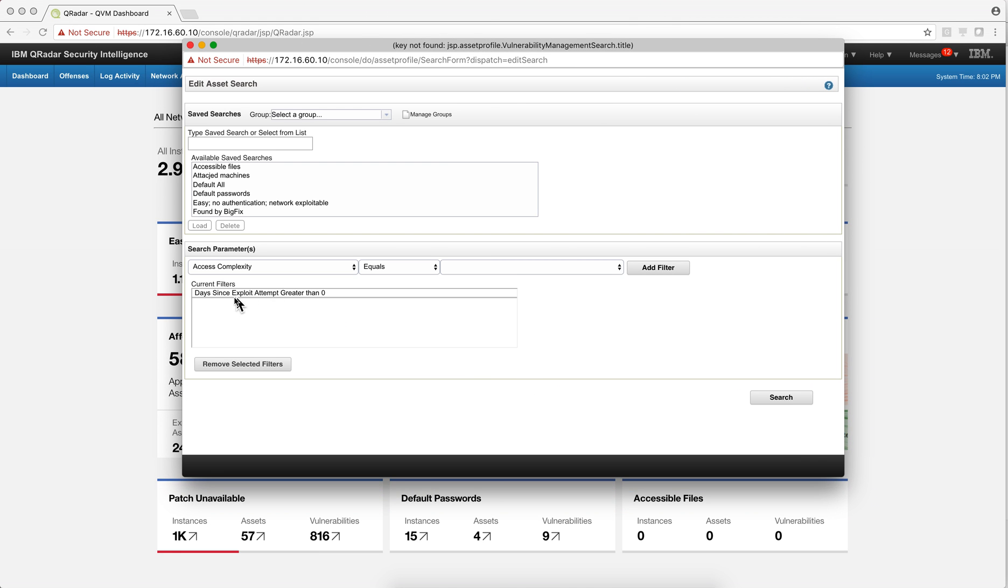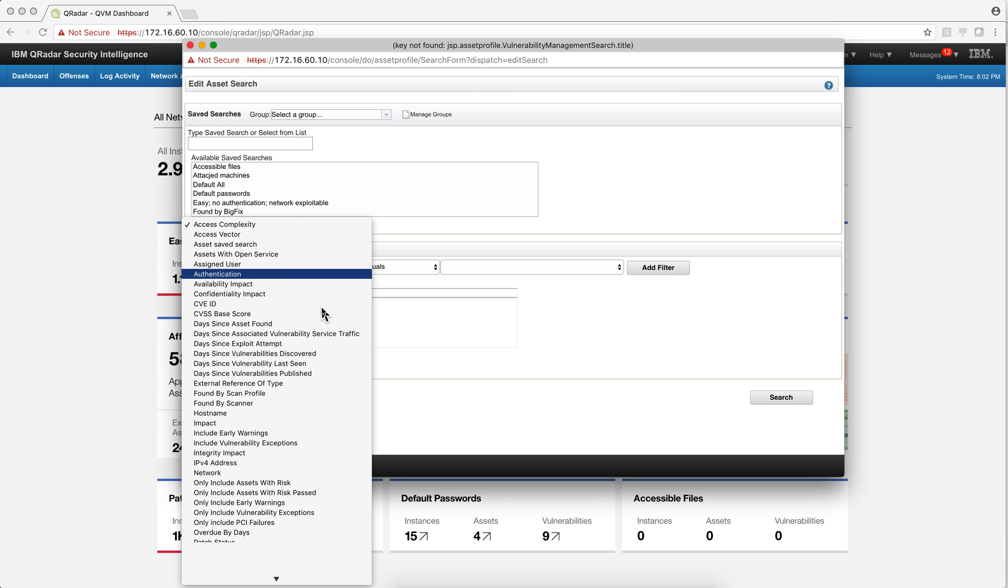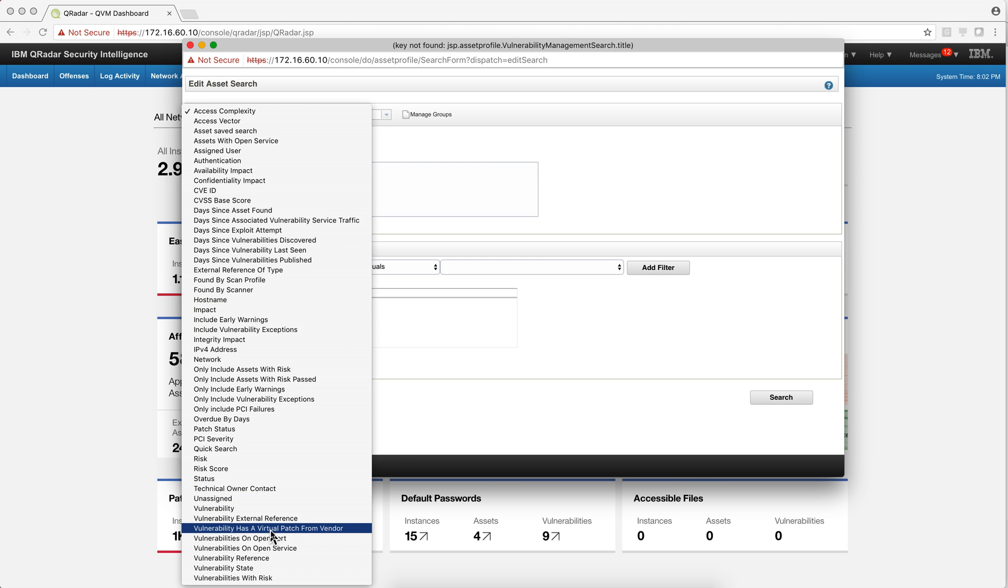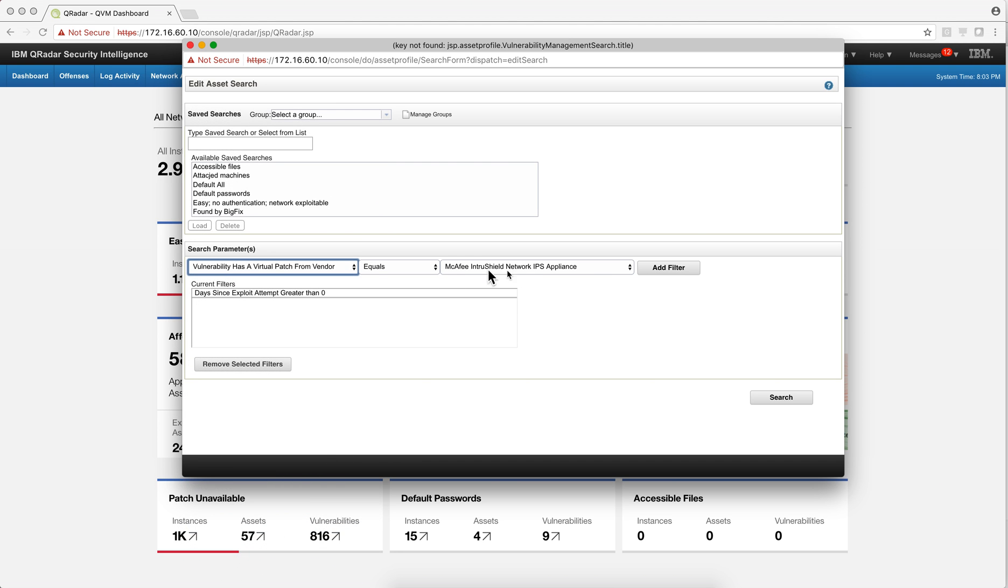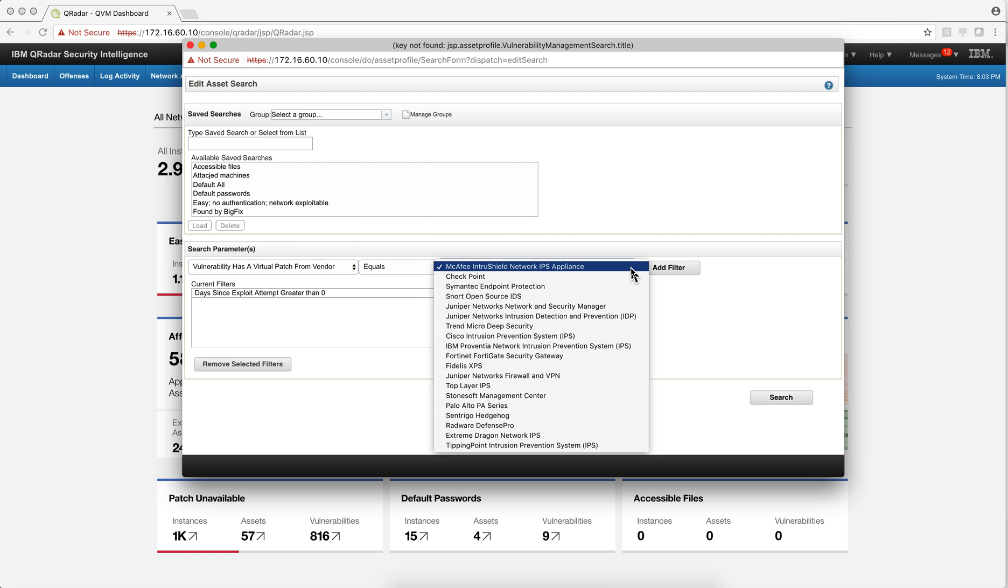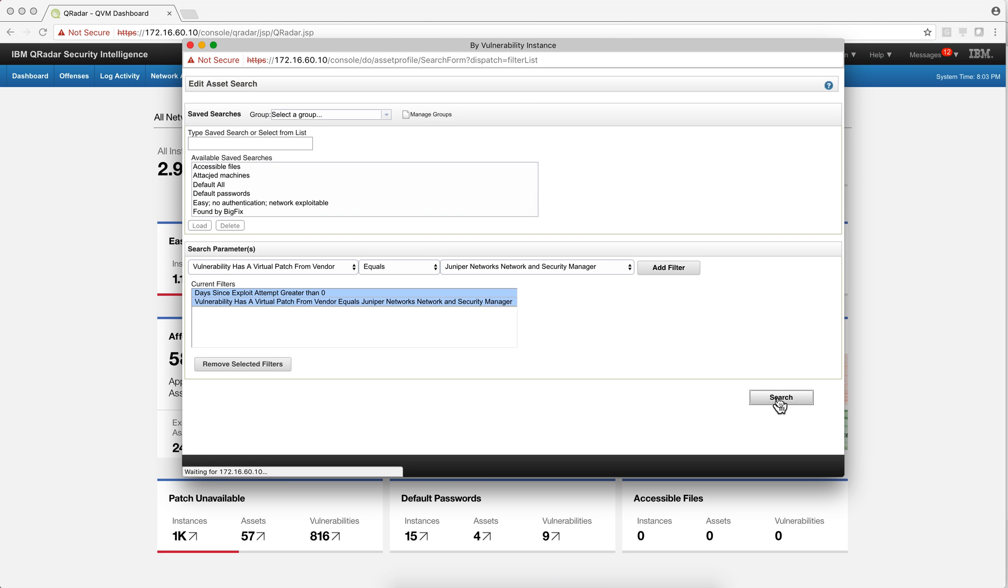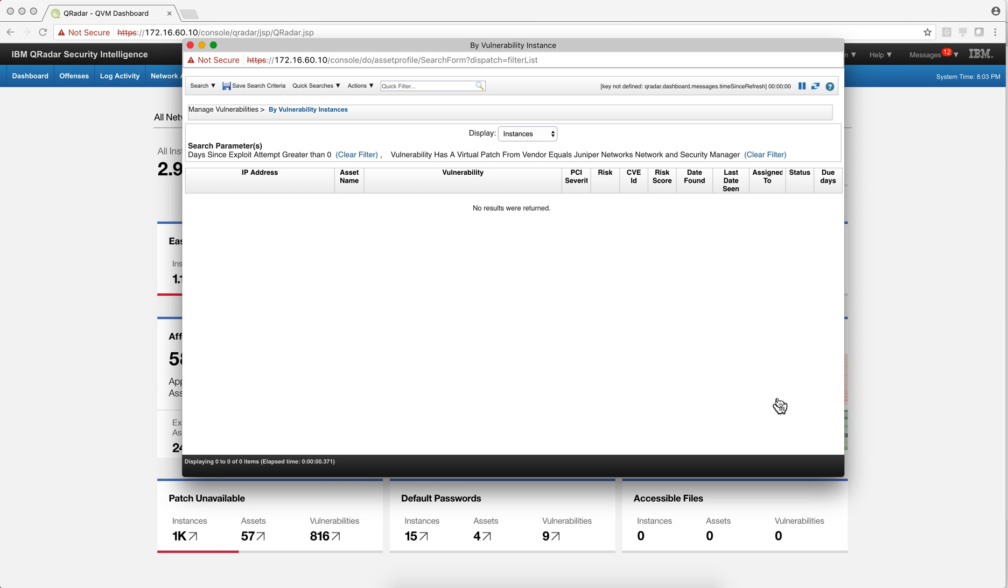So you can actually go ahead and say, I'm going to combine that criteria, which is being exploited with another filter, which is vulnerability has a virtual patch from vendor right here. And I'm going to select Juniper. And I click add filter and click search. And well, I cannot stop it with that particular IPS. So I need to know whether there is a patch for it.